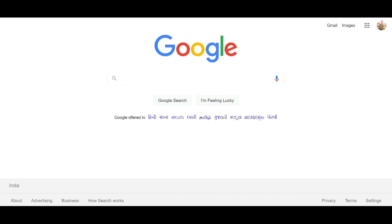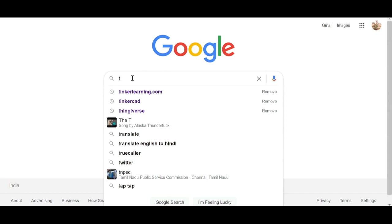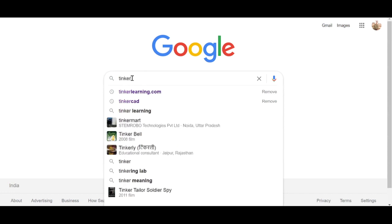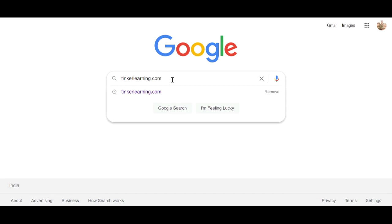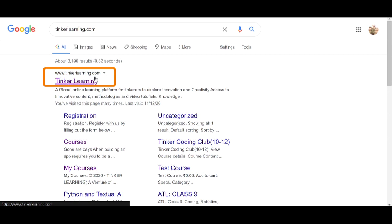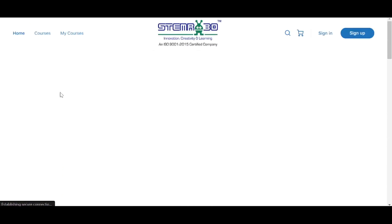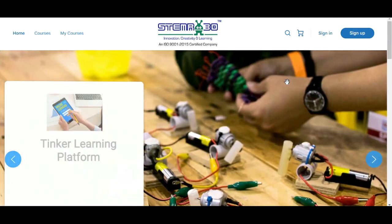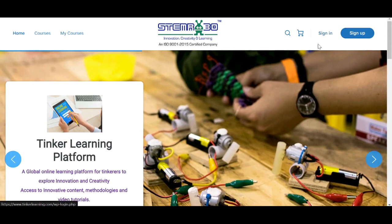To access the Tinker Learning platform, first click on the search box in Google and type tinkerlearning.com. After typing, click on Google Search and you will get a link that says www.tinkerlearning.com. Simply click on it and a page will open — this is the Tinker Learning platform.